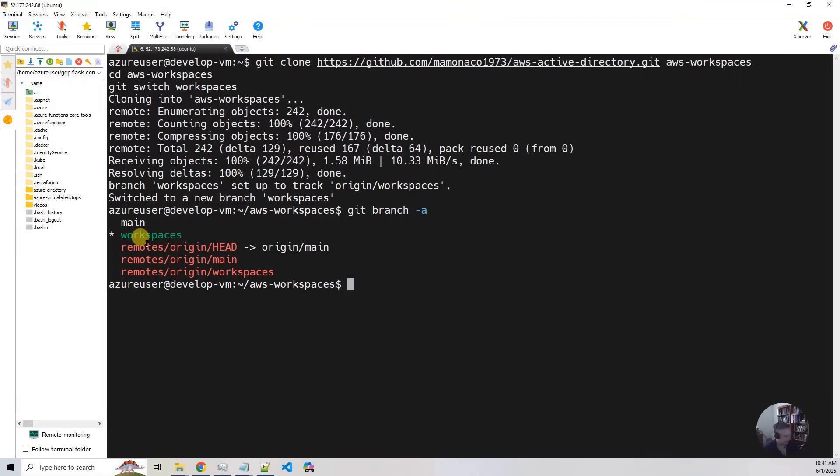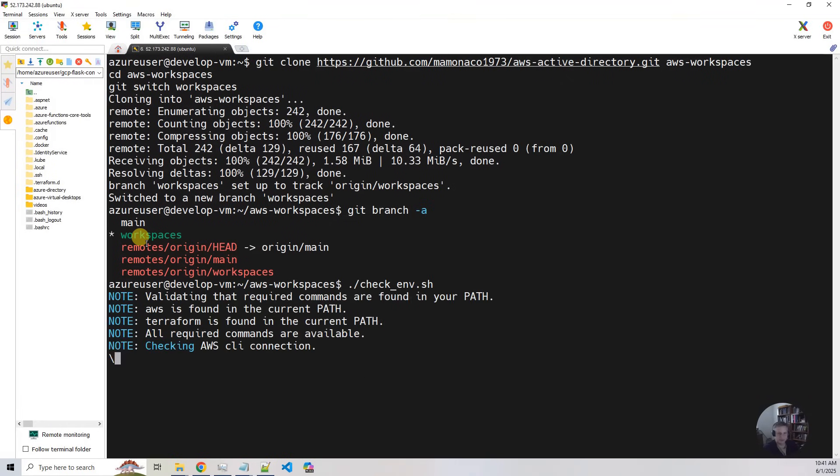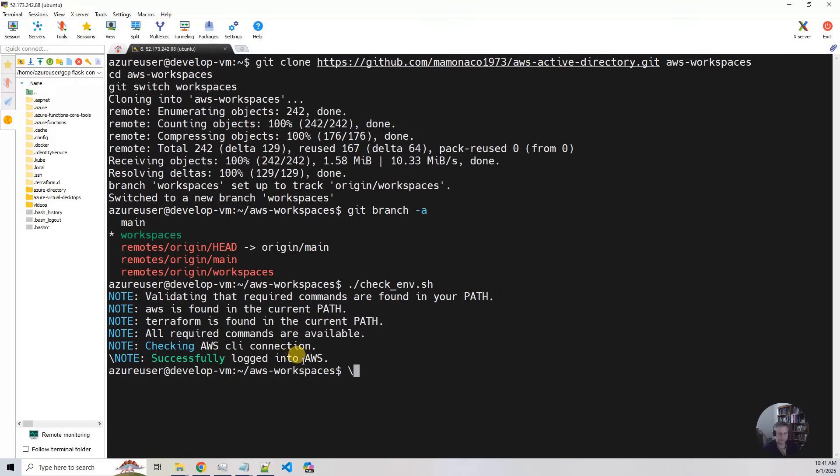So the first thing we're going to do is we're going to run check env. And that's going to validate that all your connections are valid. So you've got AWS, Terraform, etc. It successfully worked.